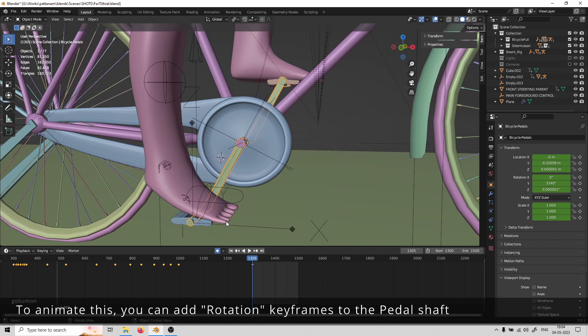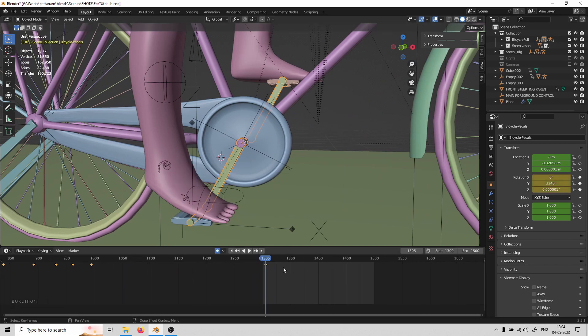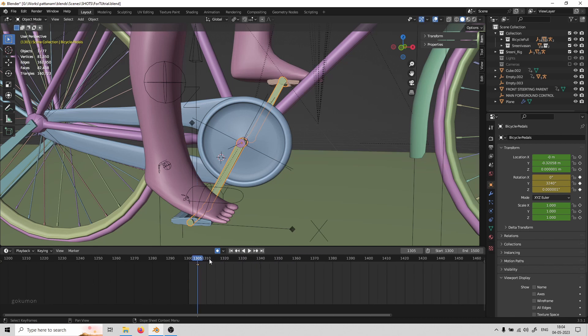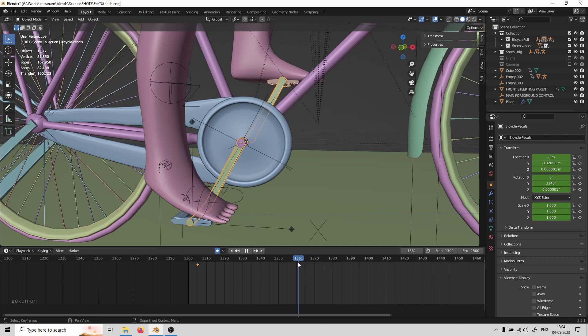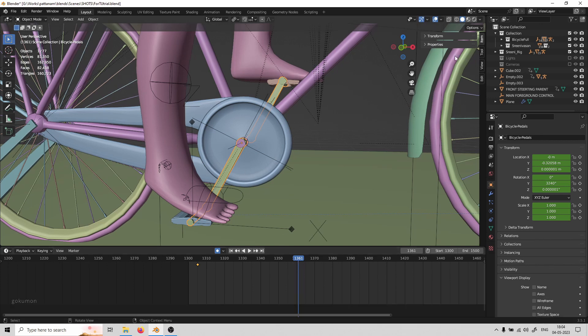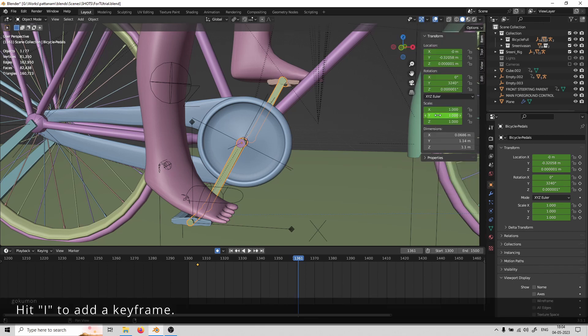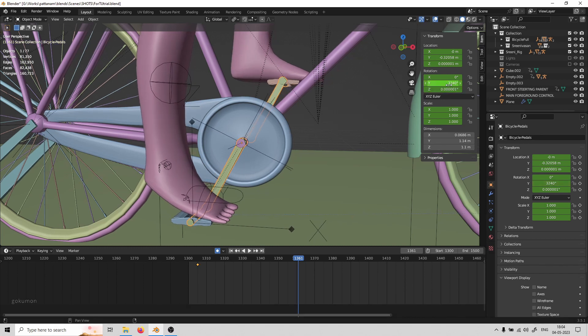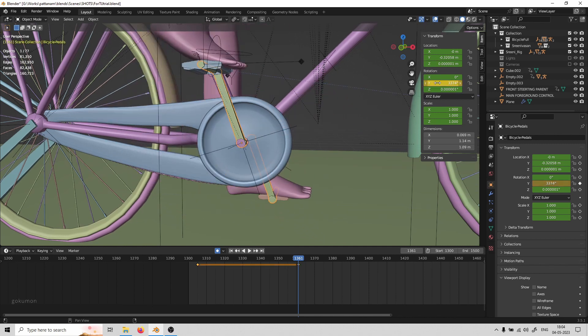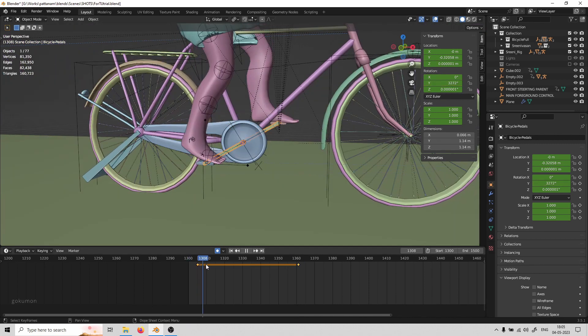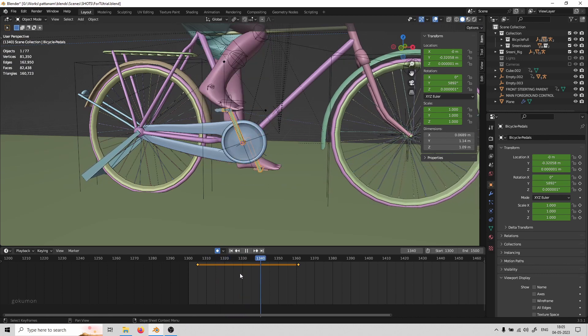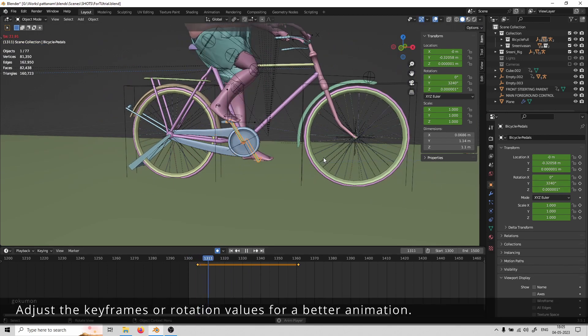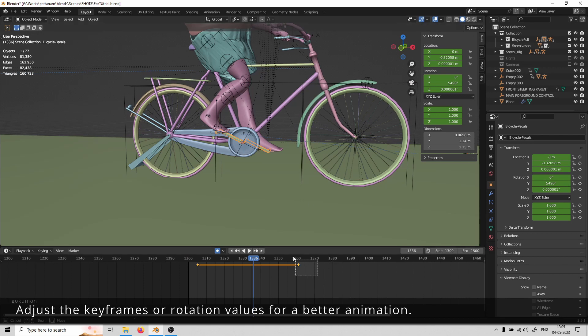To animate this, you can add rotation keyframes to the pedal shaft. Change the rotation values using the transform controls and hit 'I' to add a keyframe. Then adjust the keyframes or rotation values for a better animation.